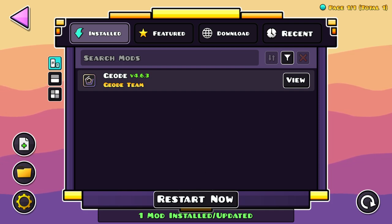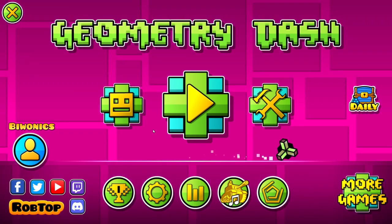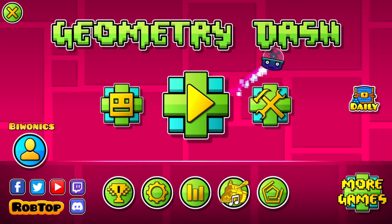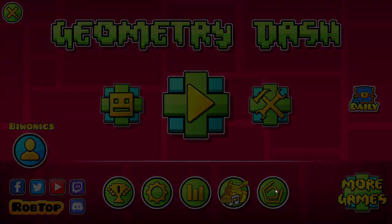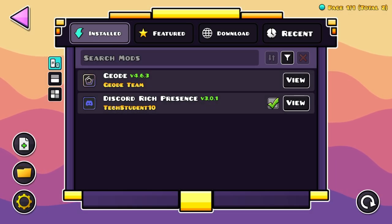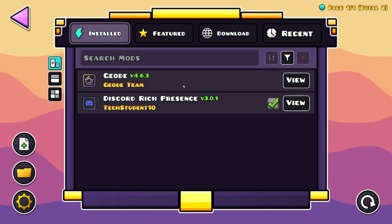So just click on Restart Now. As you can see we are now back in the game, and if we go over to the Geode mod loader button once again and select the Installed section, we see Discord Rich Presence version 3.0.1 has now been installed.